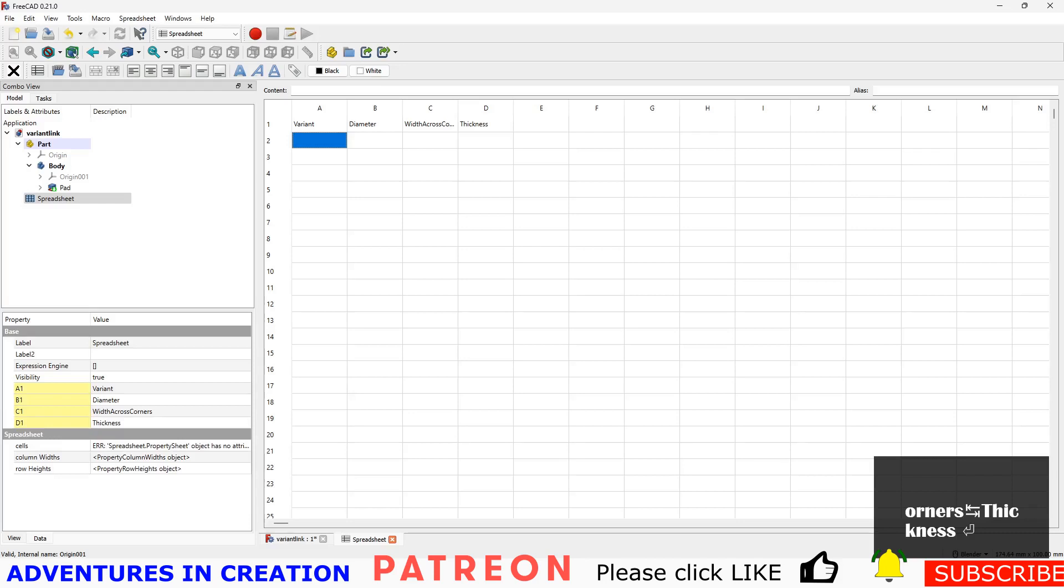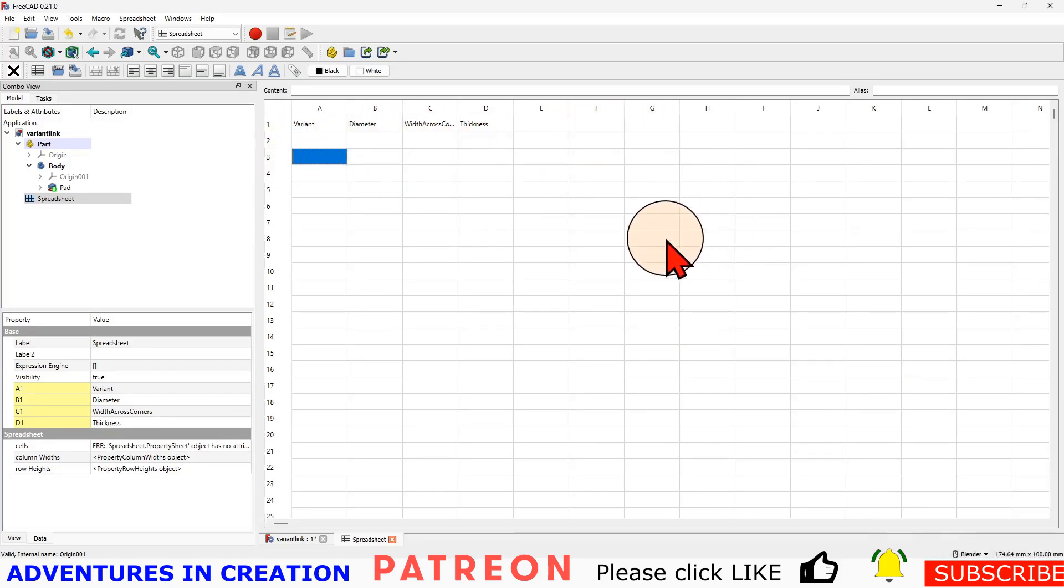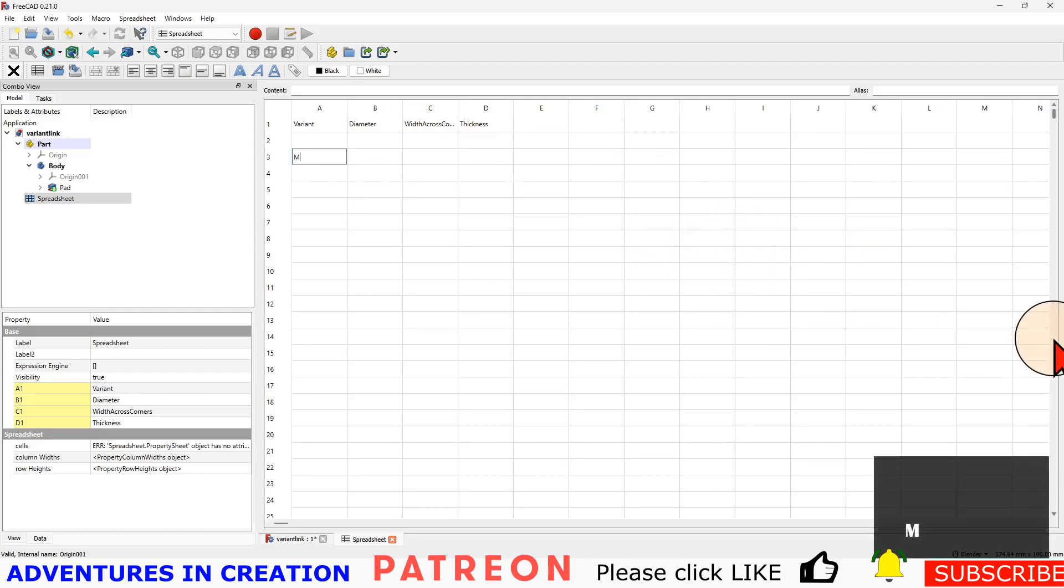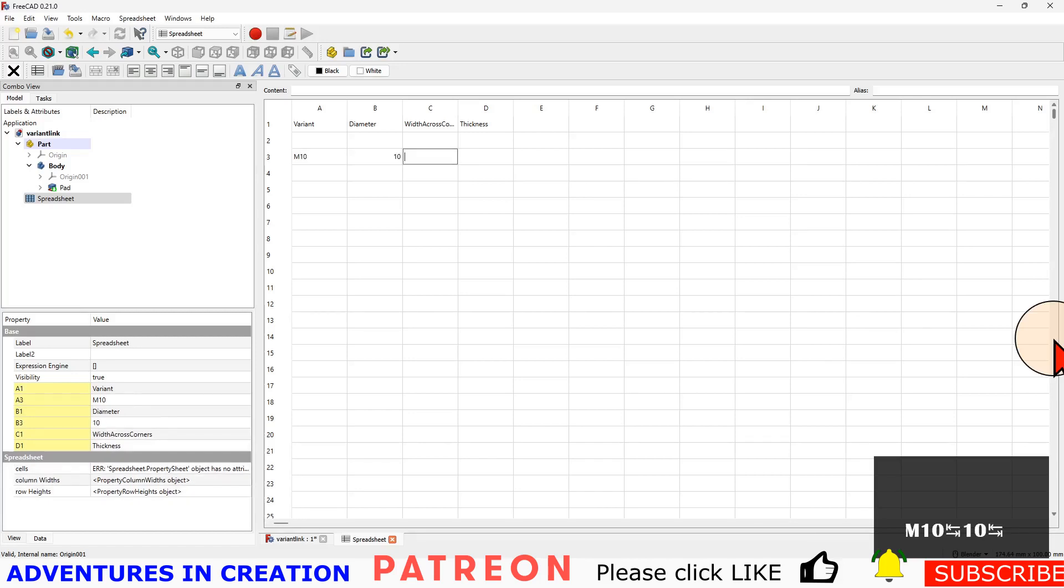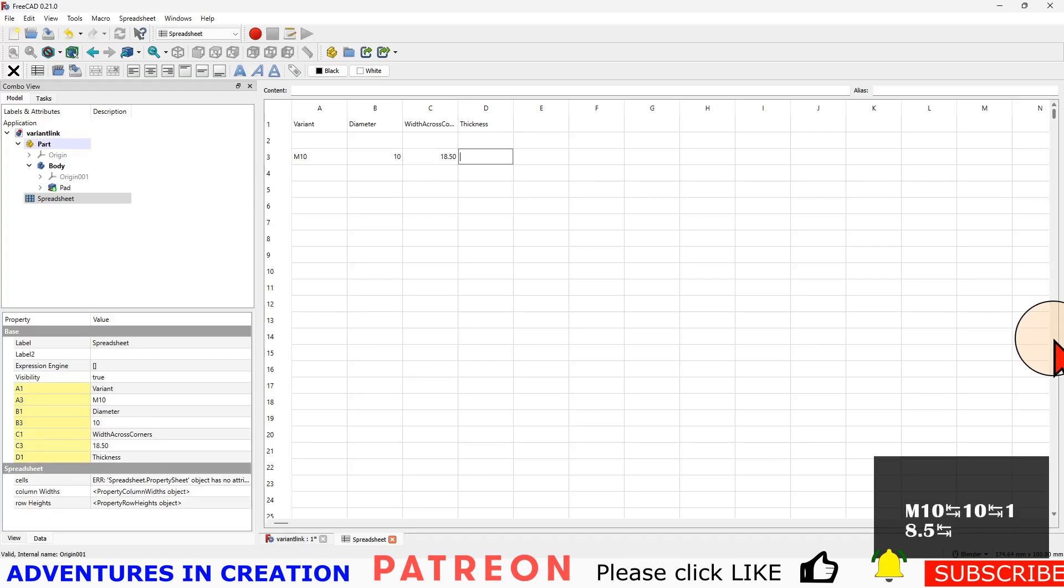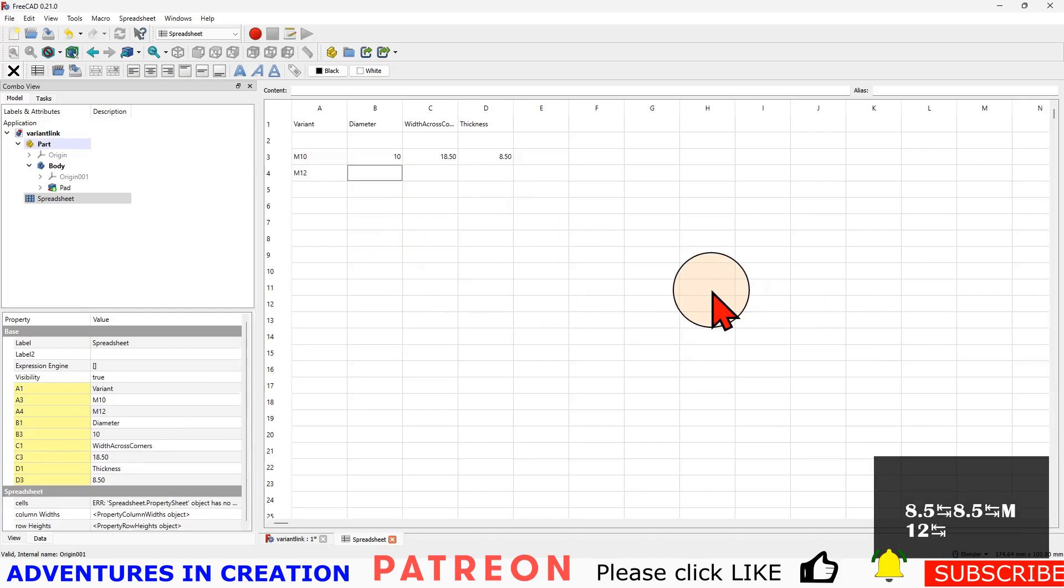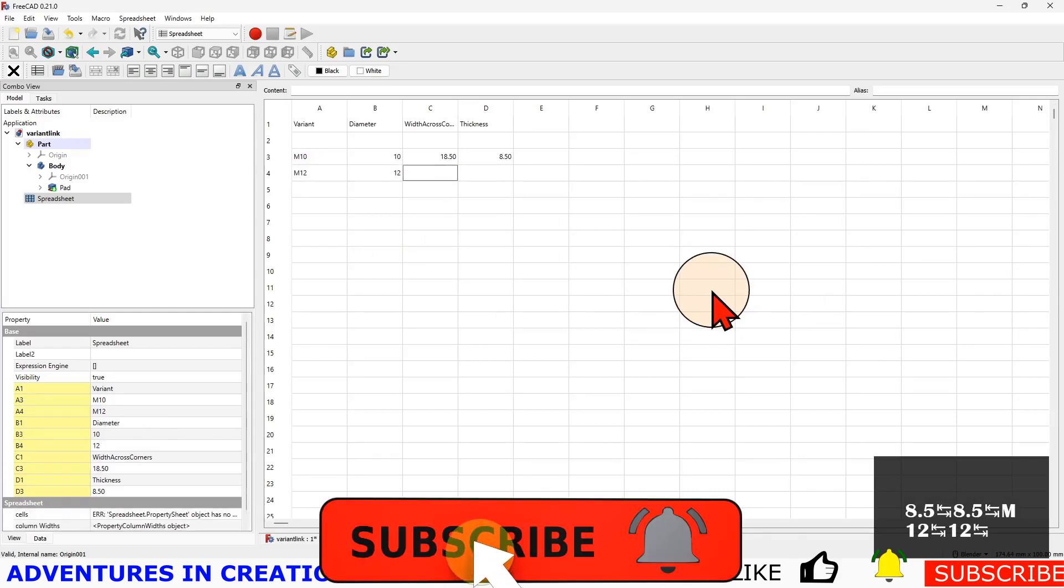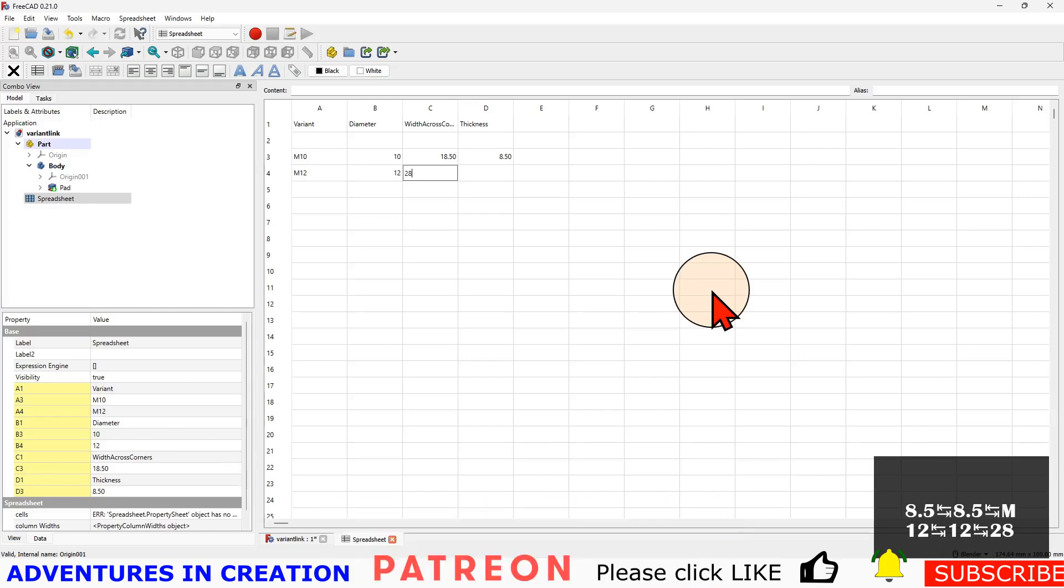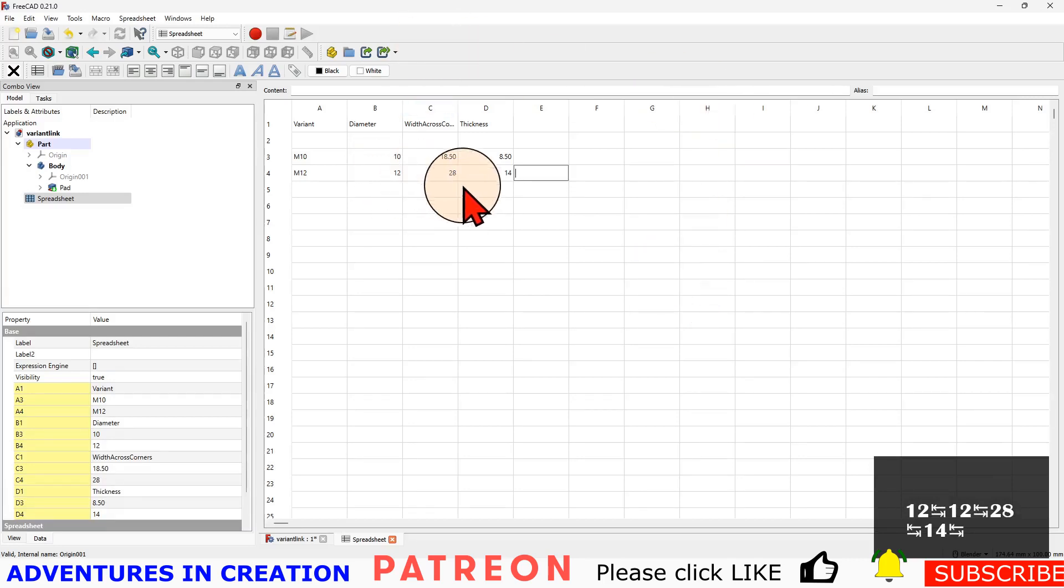We'll have diameter, width across corners, and thickness. My variants, I'm going to actually go down to the next row so we're intentionally leaving row 2 blank. It's important that we do that. We're going to call this one M10 and the diameter is going to be 10, width across corners is going to be 18.5, and thickness is going to be 8.5. Then the next variant we're going to call M12, diameter is going to be 12, 28, and 14 thick. You can change these, this is a spreadsheet, you can make it anything you want.